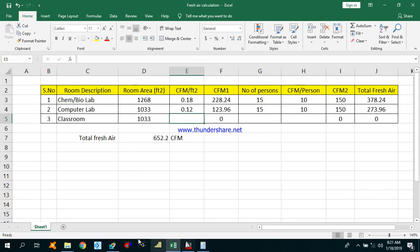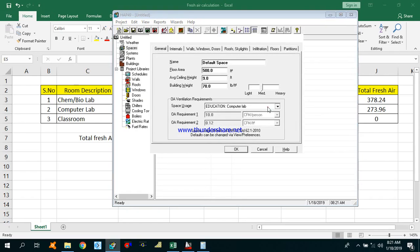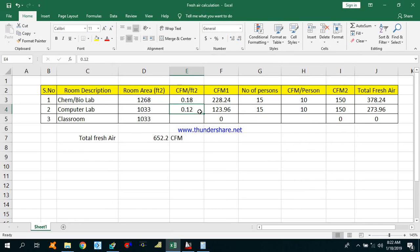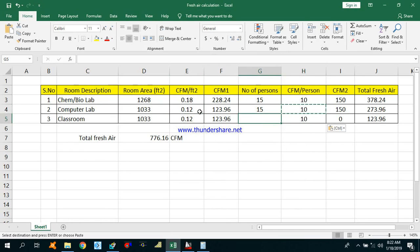Let's calculate for the classroom. Under Education in HAP, go for classroom age 9 plus. The CFM per person is 10 and CFM per square feet for the classroom is 0.12. Number of persons will be taken the same or we can check from architecture. Total CFM required for the classroom is again 274 CFM.